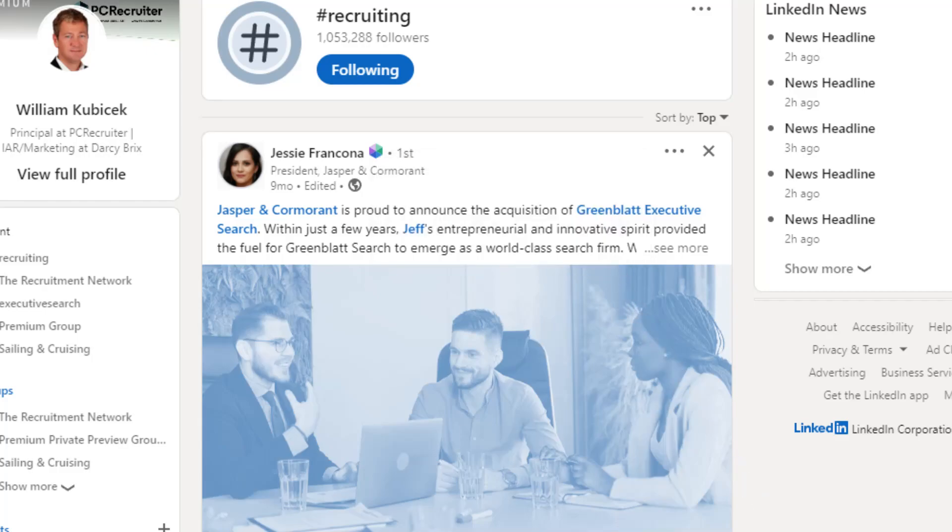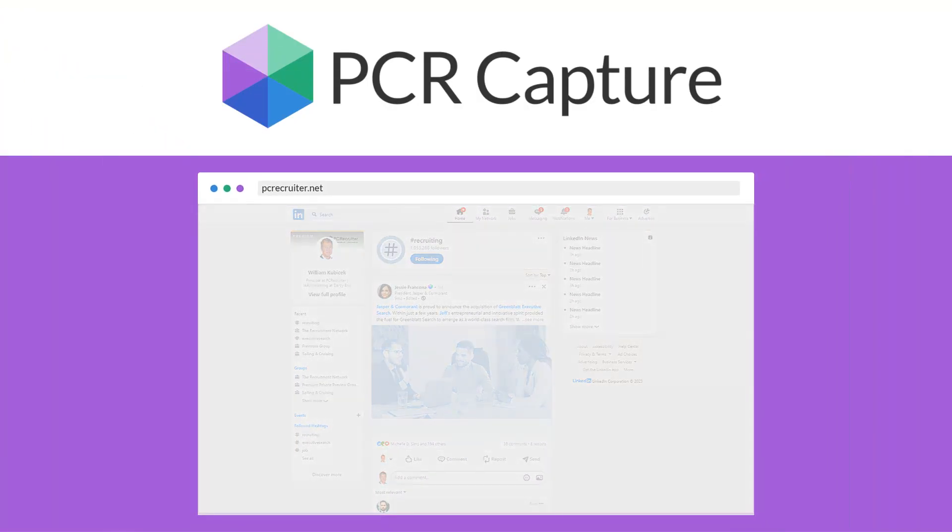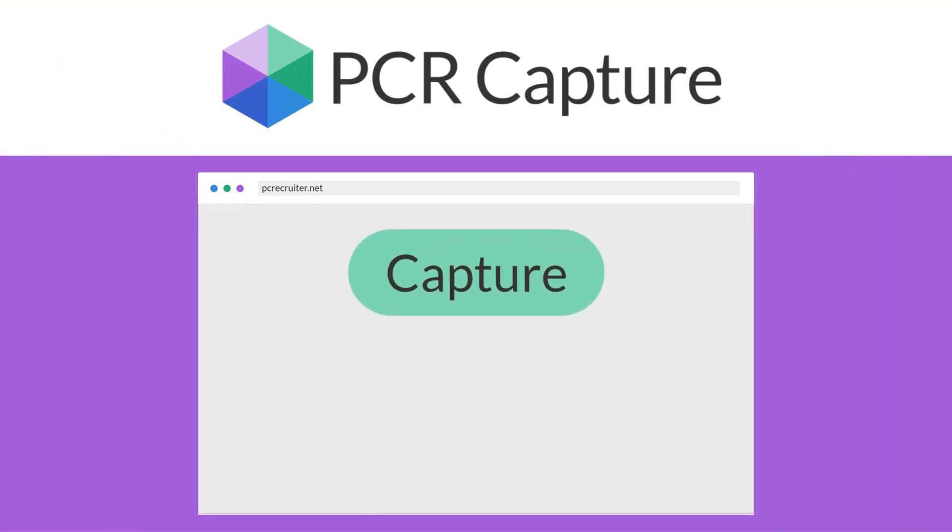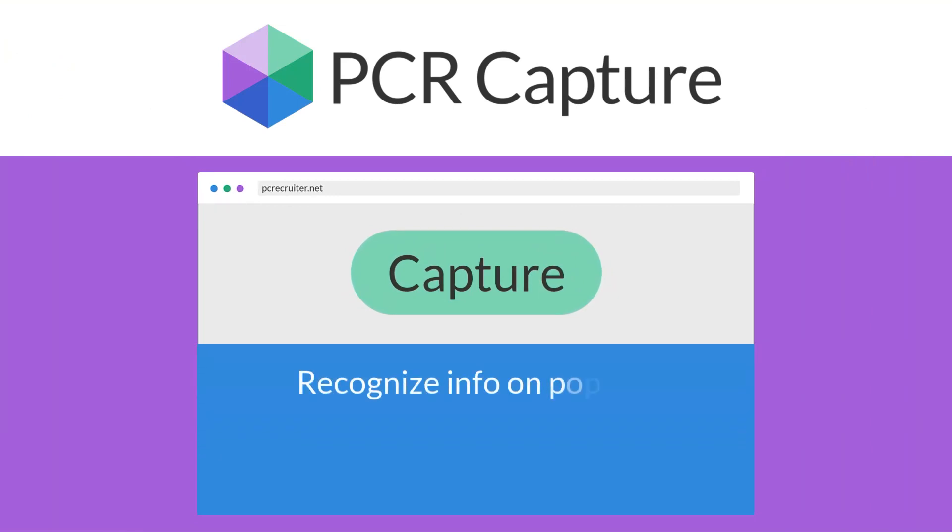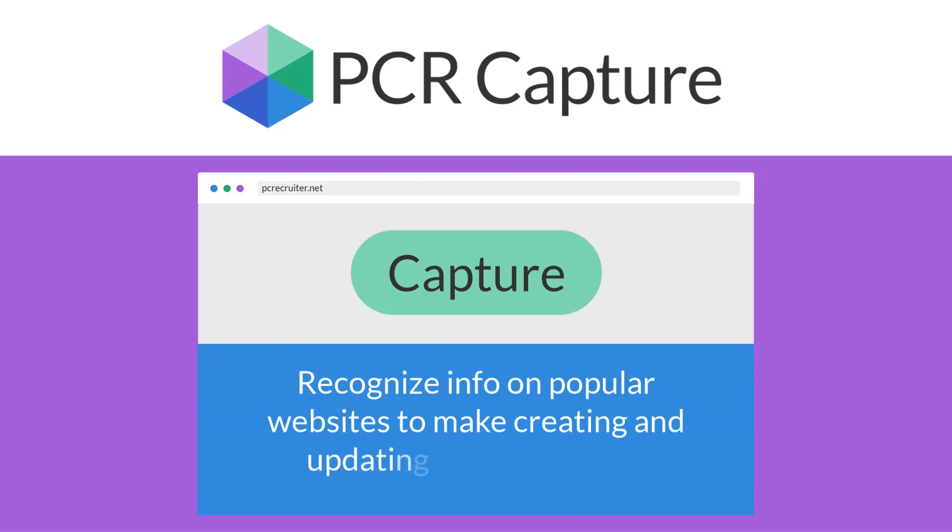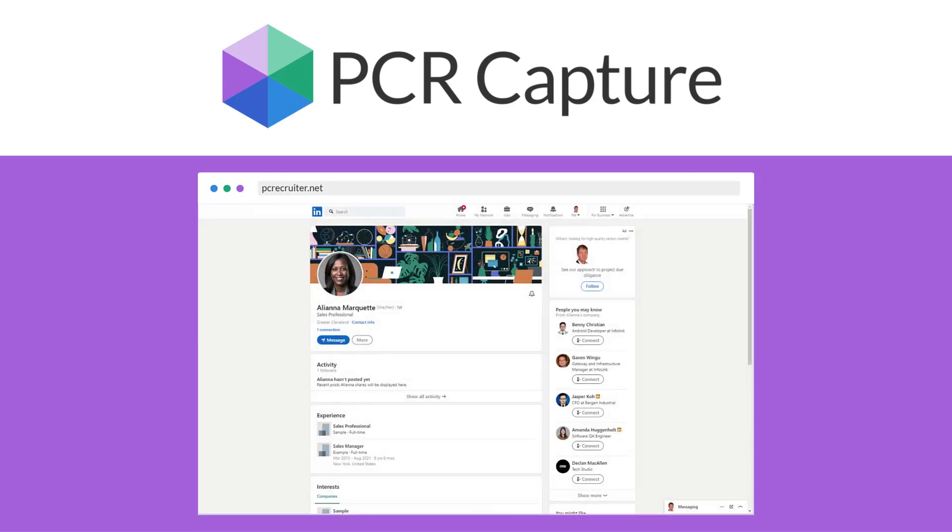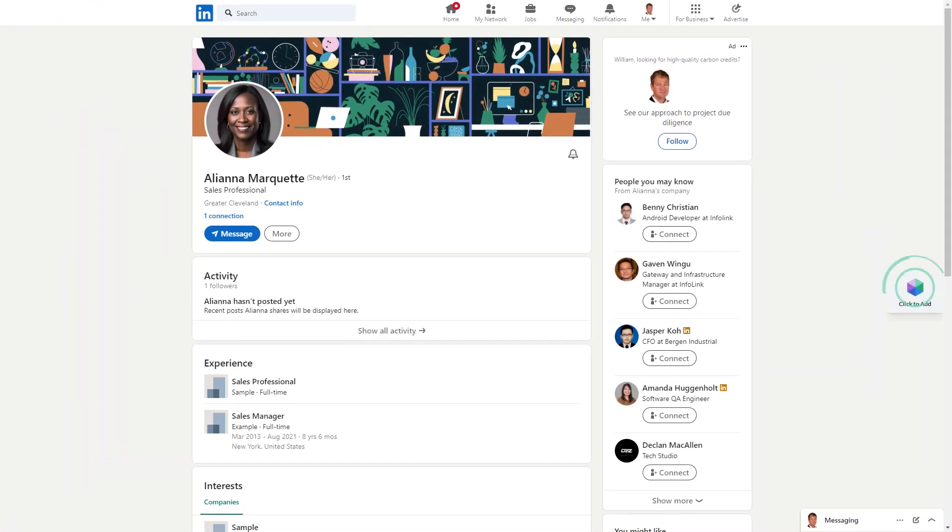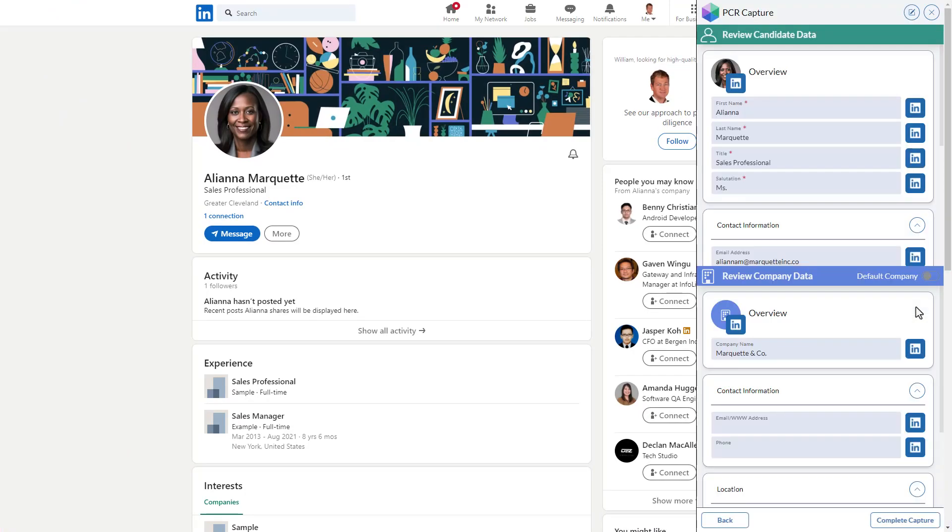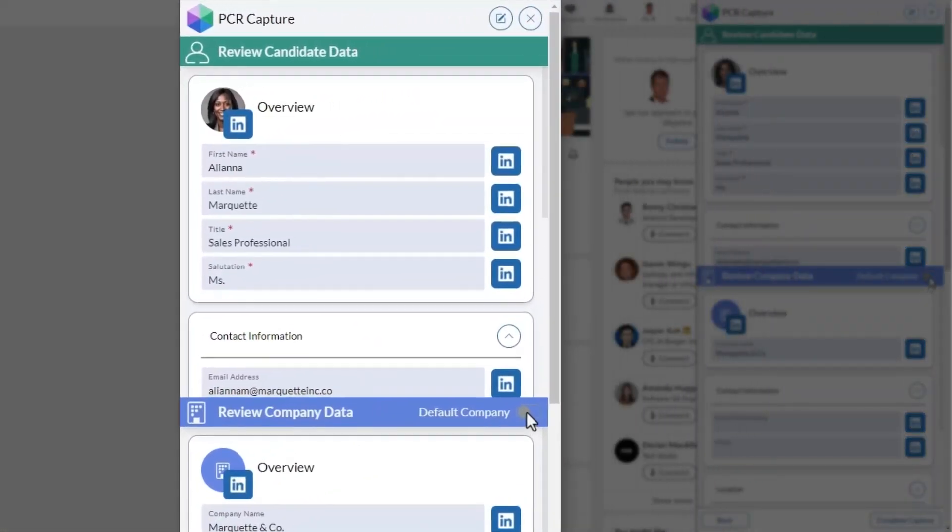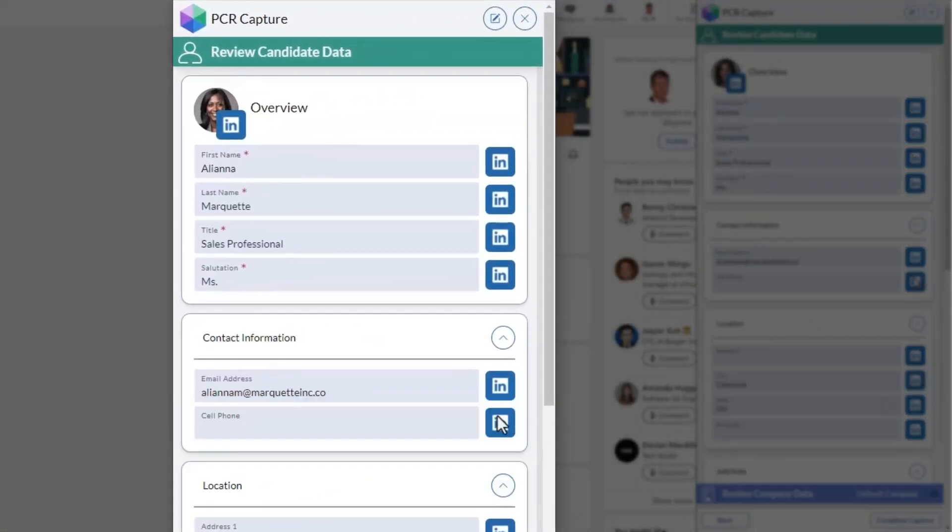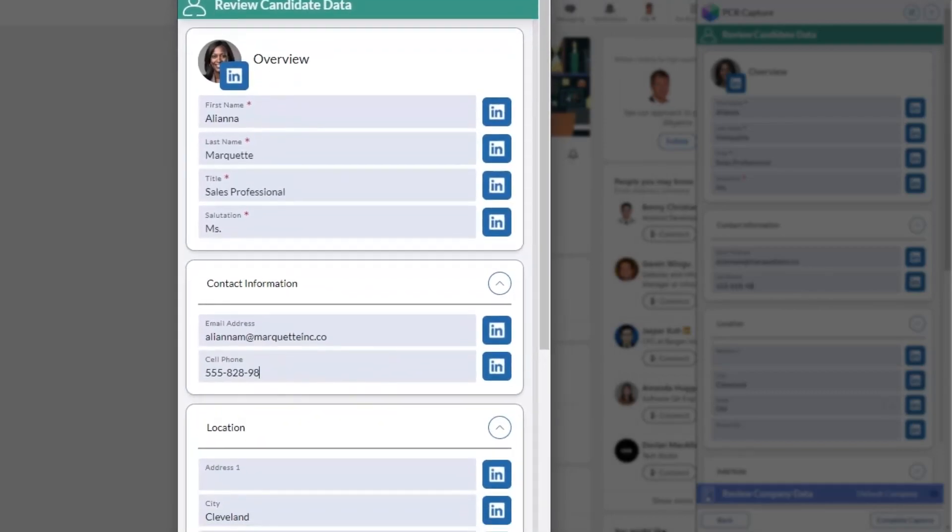The Capture capabilities are where the extension really shines. With the ability to recognize information on many popular social networking and career websites, PCR Capture makes creating new records or updating old ones simple. When you're viewing a page with recognizable contact information, the click to add prompt pops up automatically. Clicking on the icon will open a panel showing what information has been identified. You can edit or augment the information as you please before importing the new contact into your talent pool.